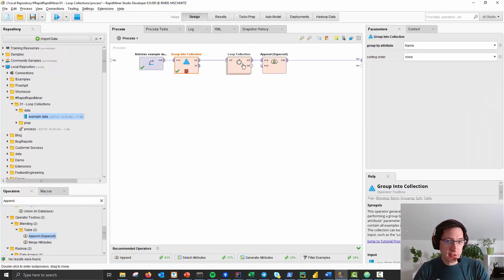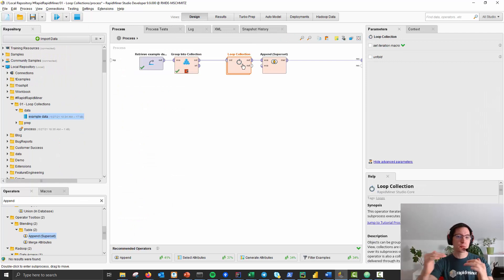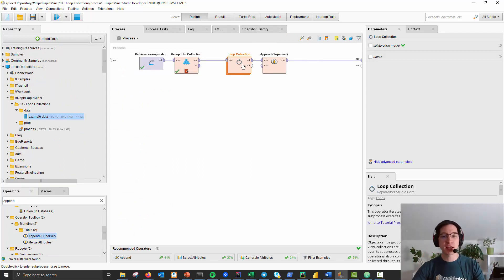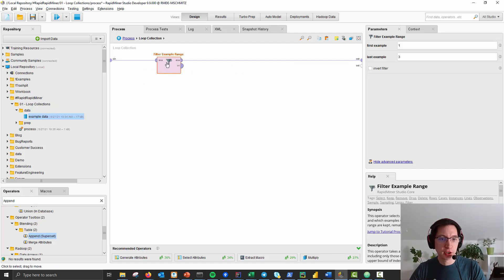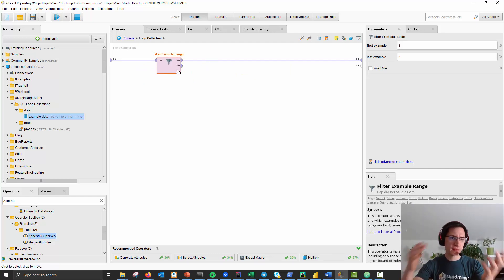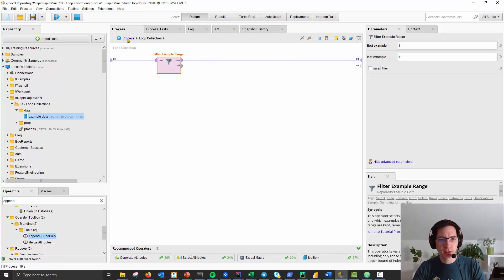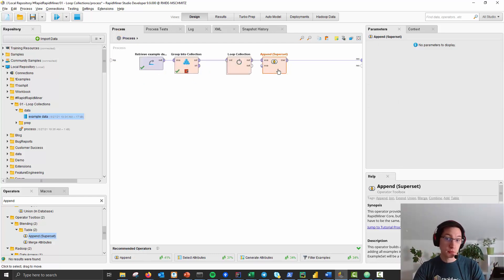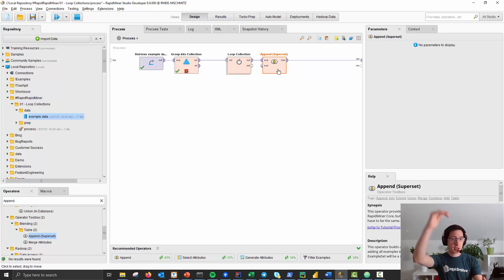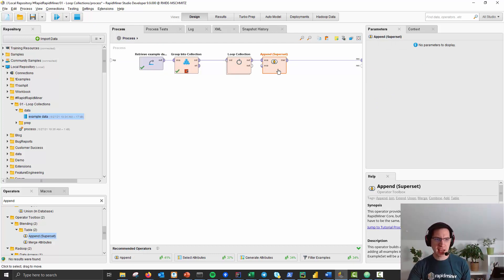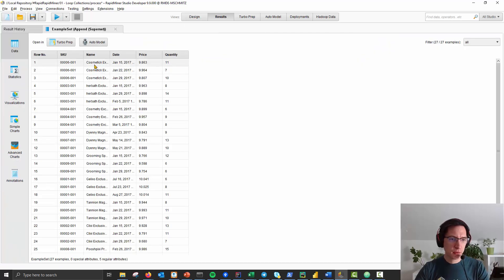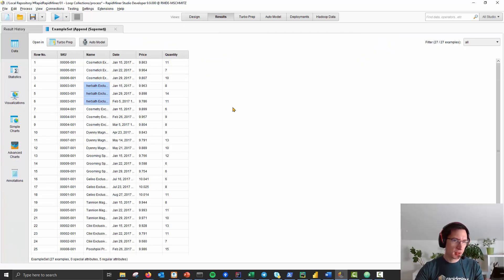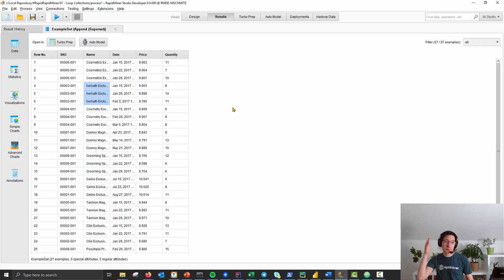What you then can use is a loop collection operator to process every table by itself. So what I do in here is I just use a filter example range to get the last three, and then you can use an append operator or better the append superset operator to get one big table out of this again. So after the full process we have the last three for cosmetics, last three for her bath, and so on.